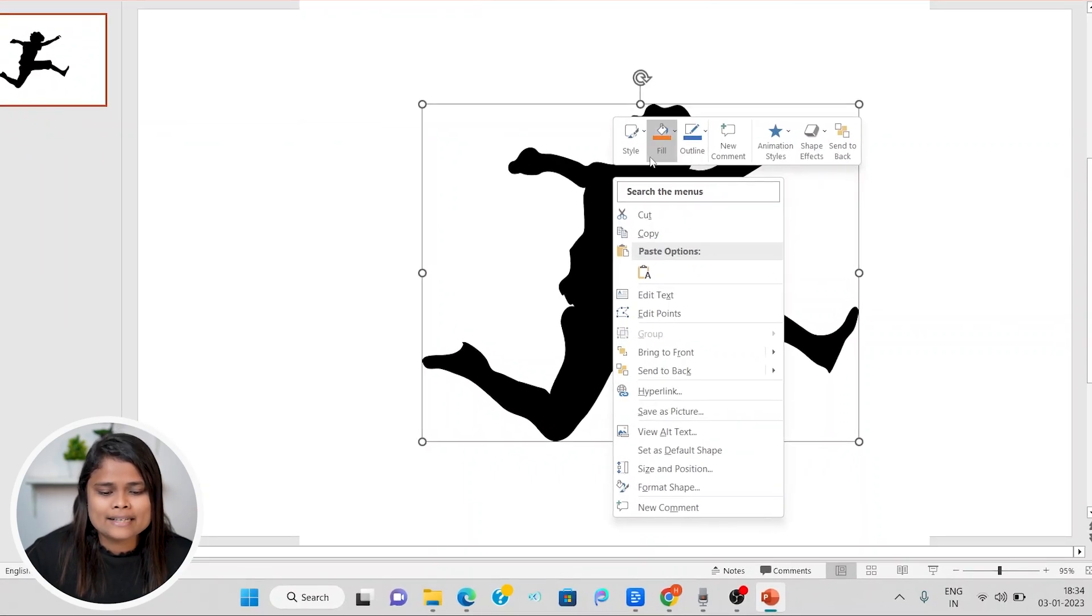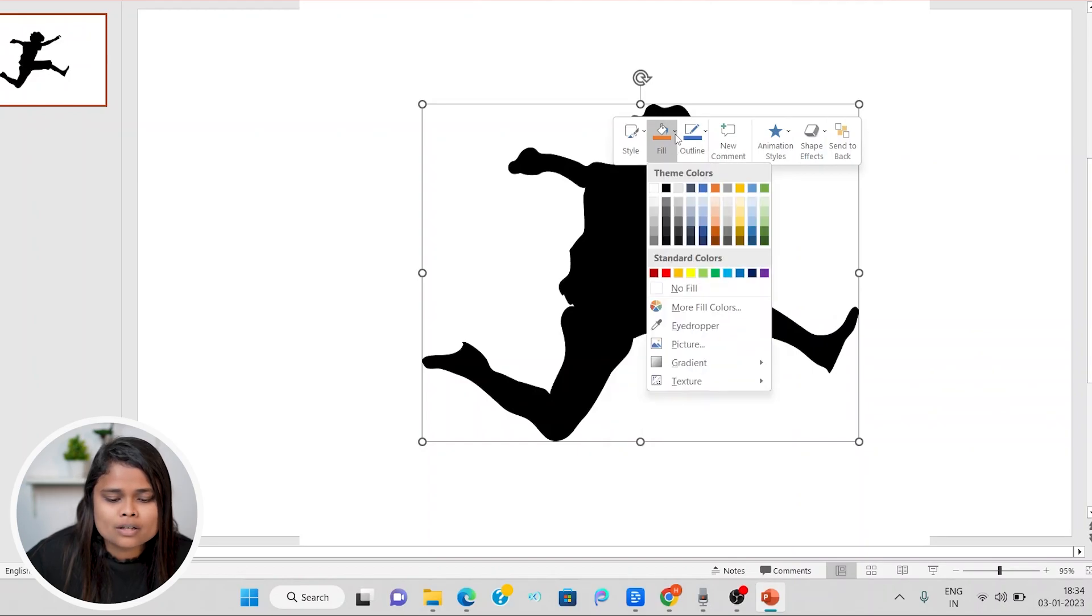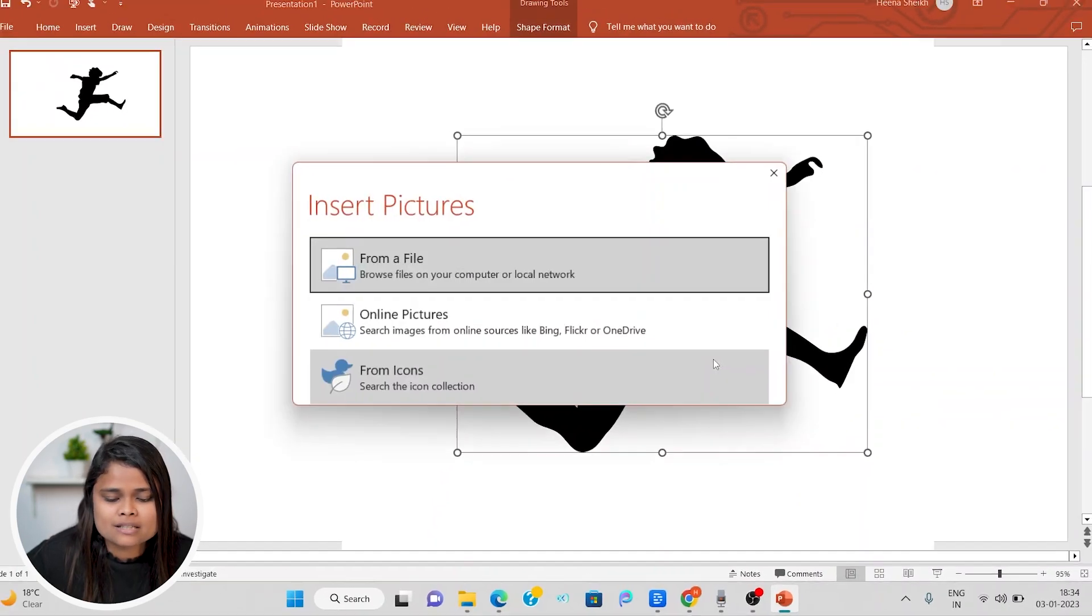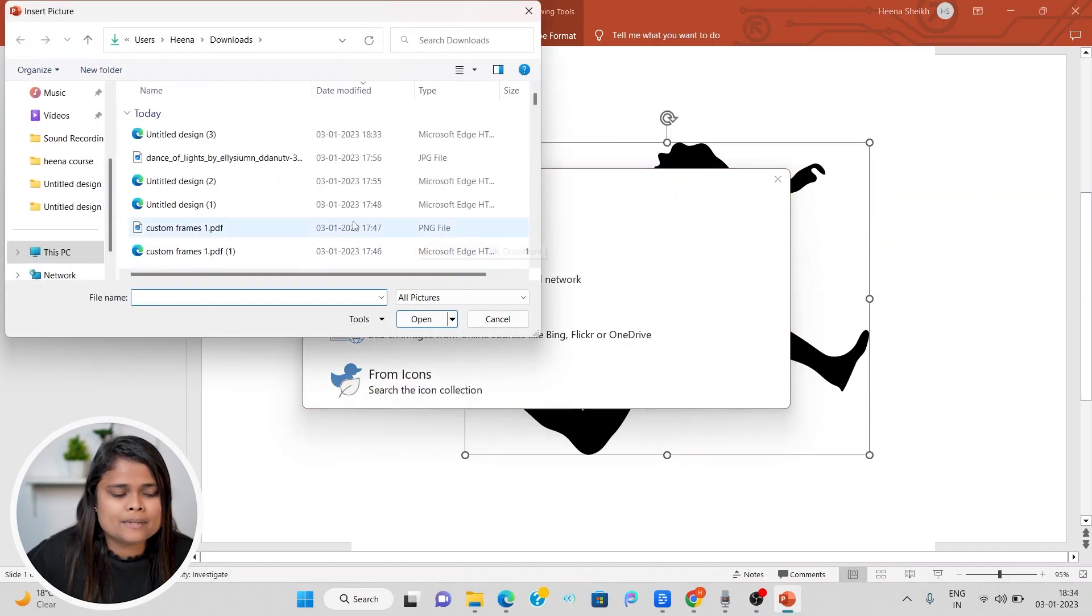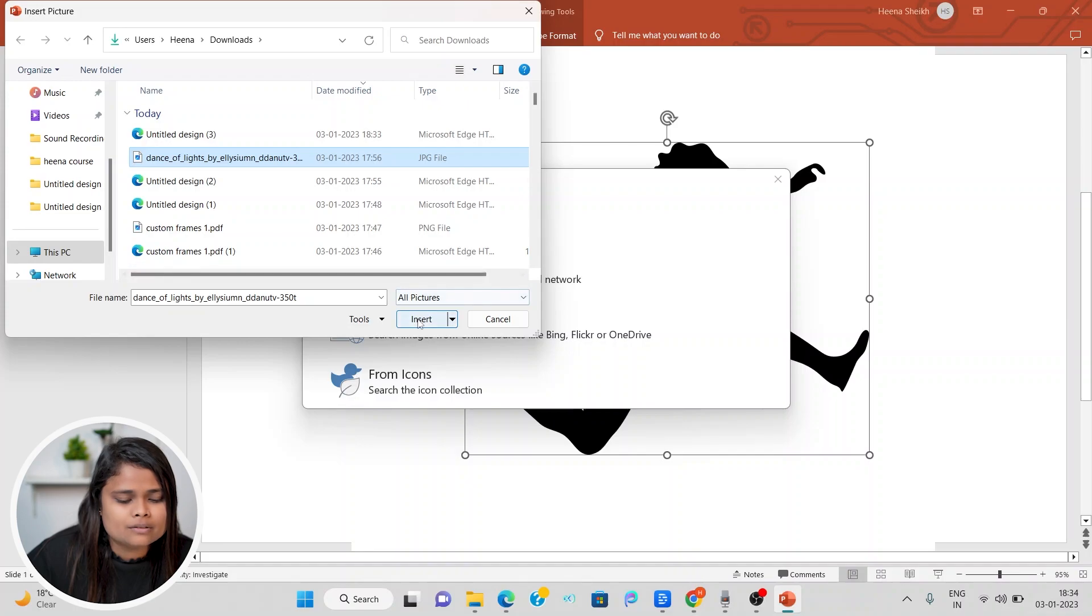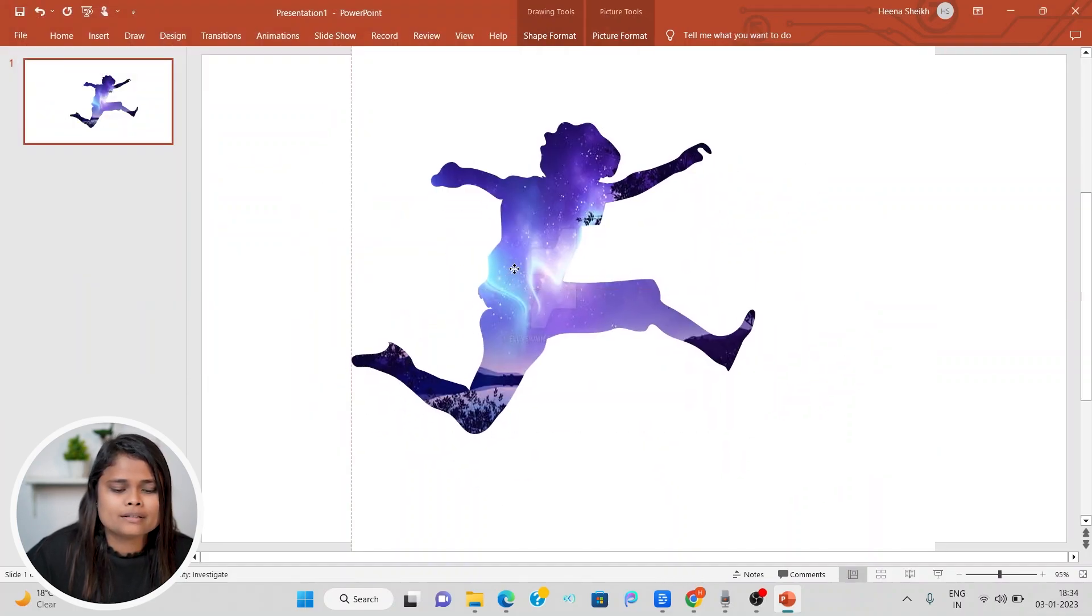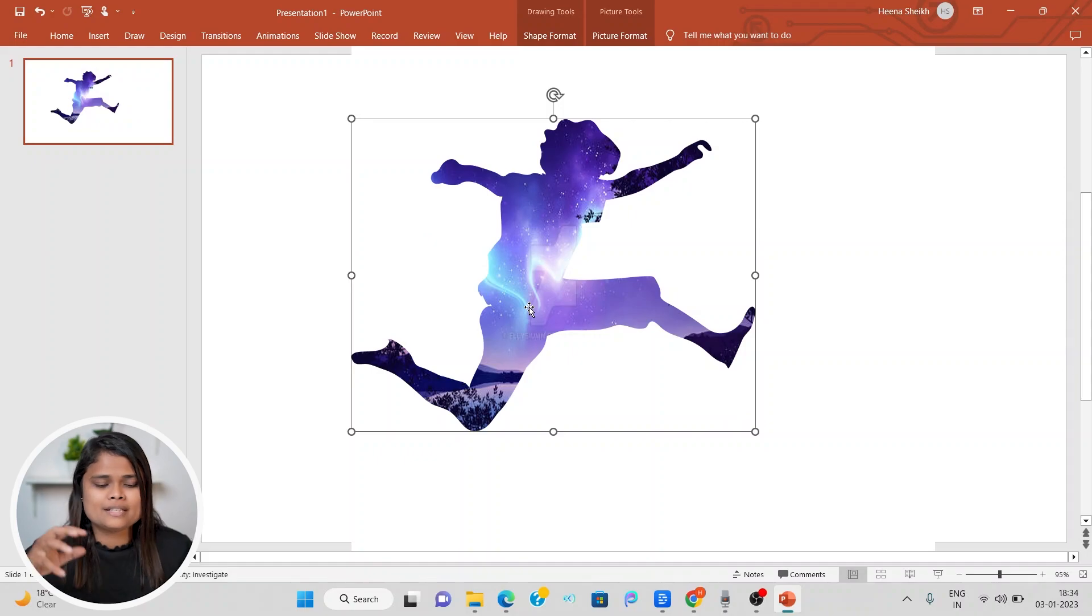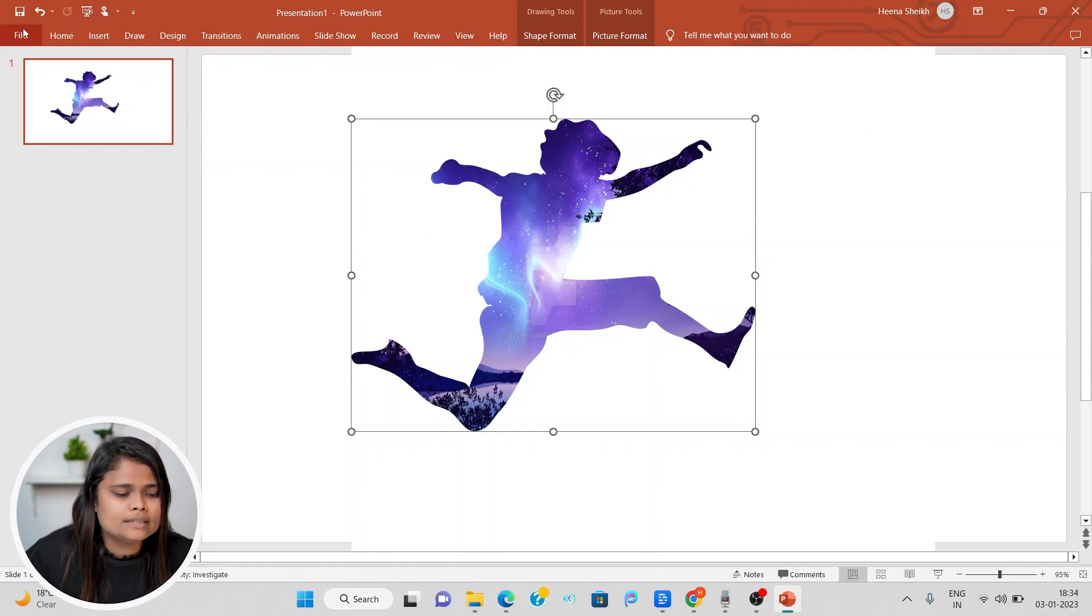We'll right click on it and you can see there is this fill option. When you click on it, you can see we can choose picture. So I'll choose picture and I'll insert a picture from file. So let me just insert any picture which I want. I have just added a picture inside this boy's image and now I will download this.